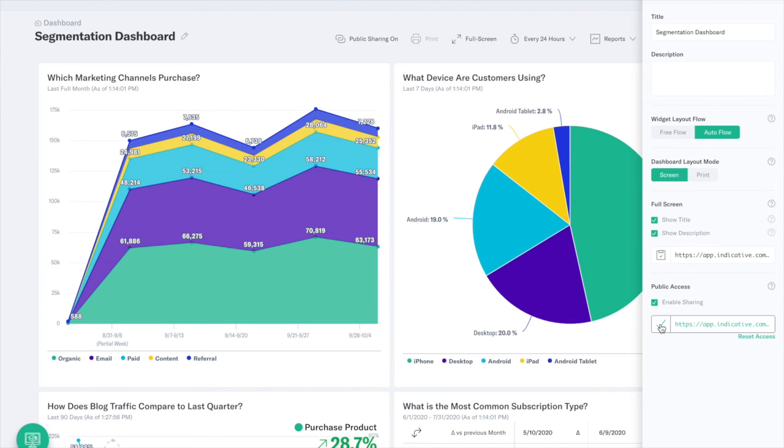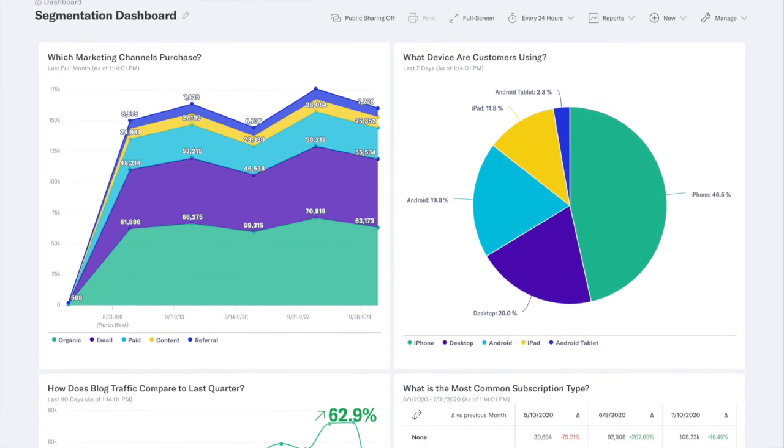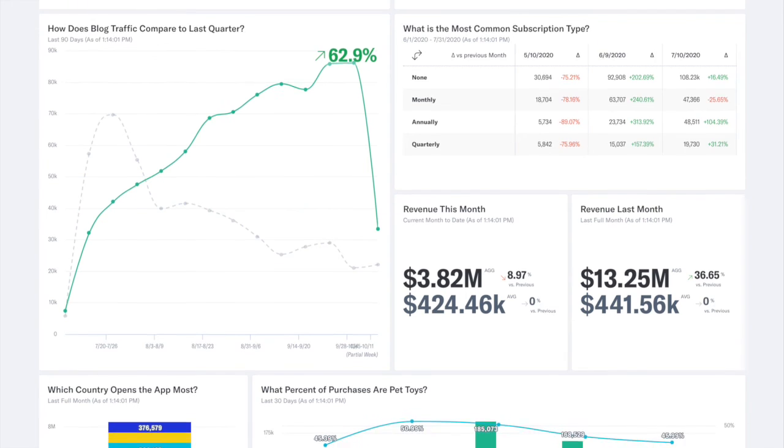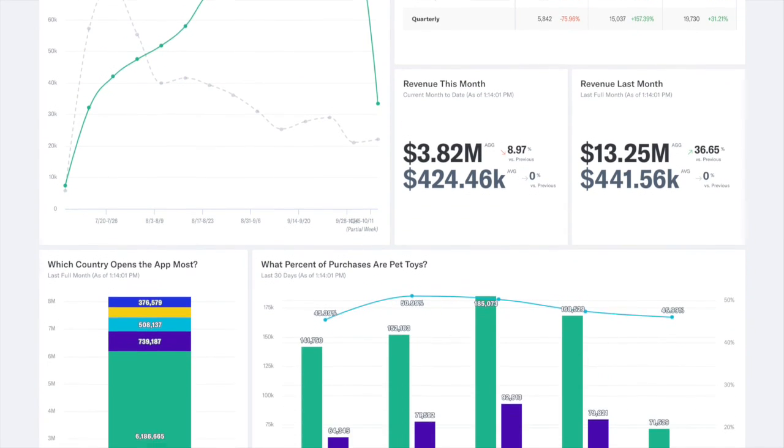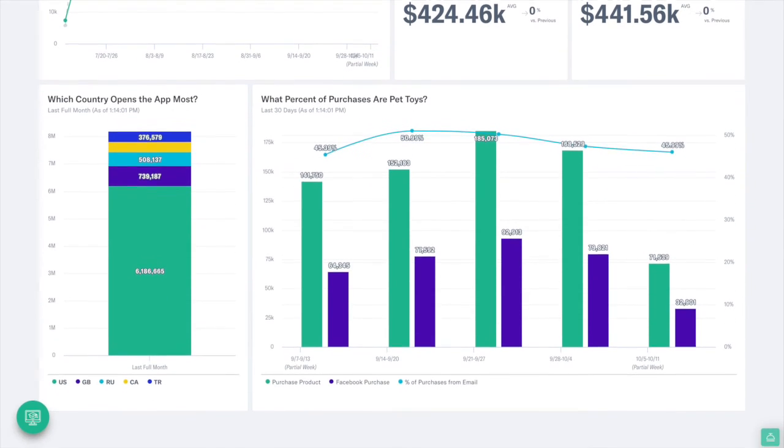Get started building your own segmentation charts today. Click the link in the description to schedule a custom demo or visit www.indicative.com.